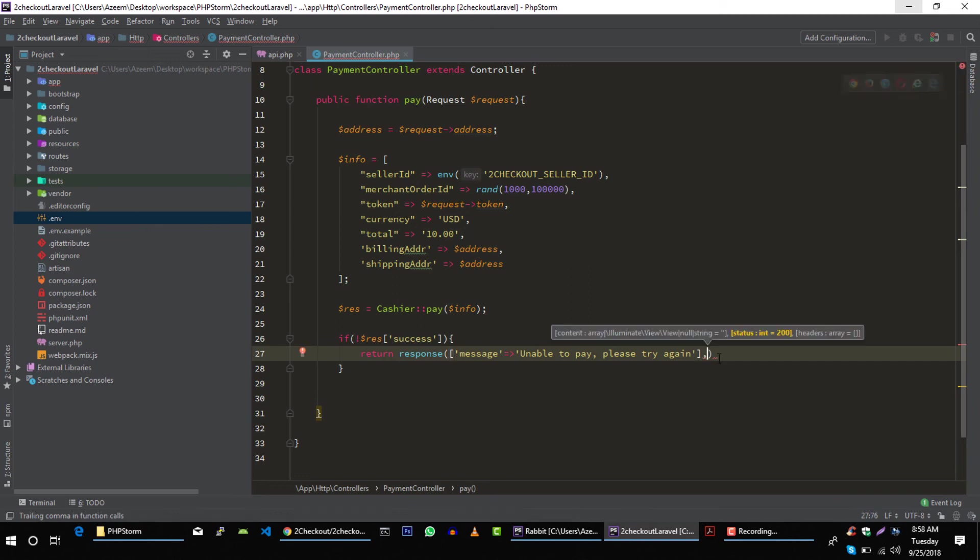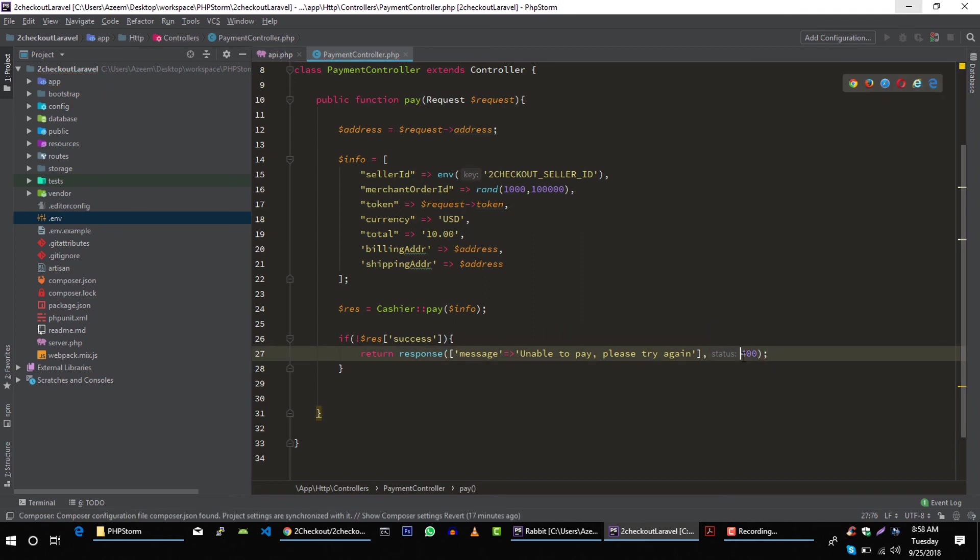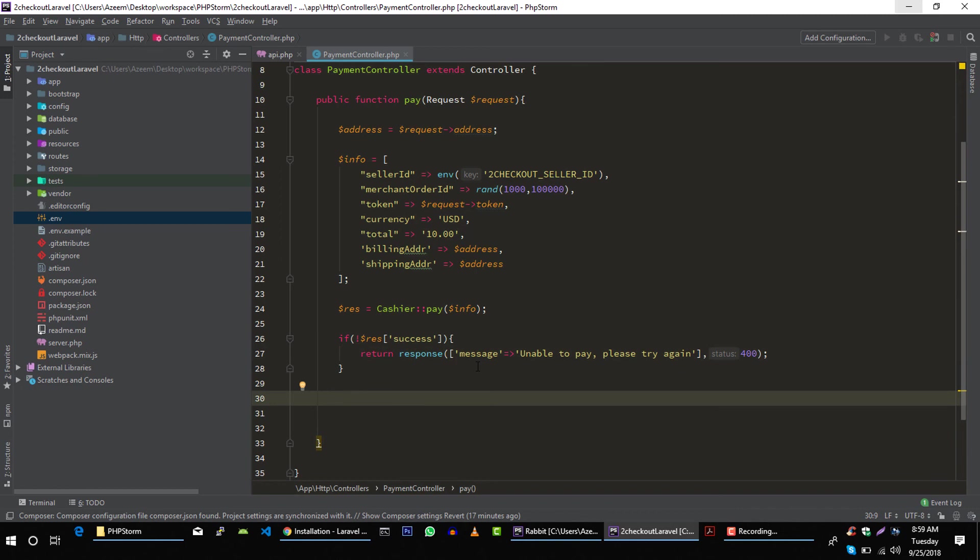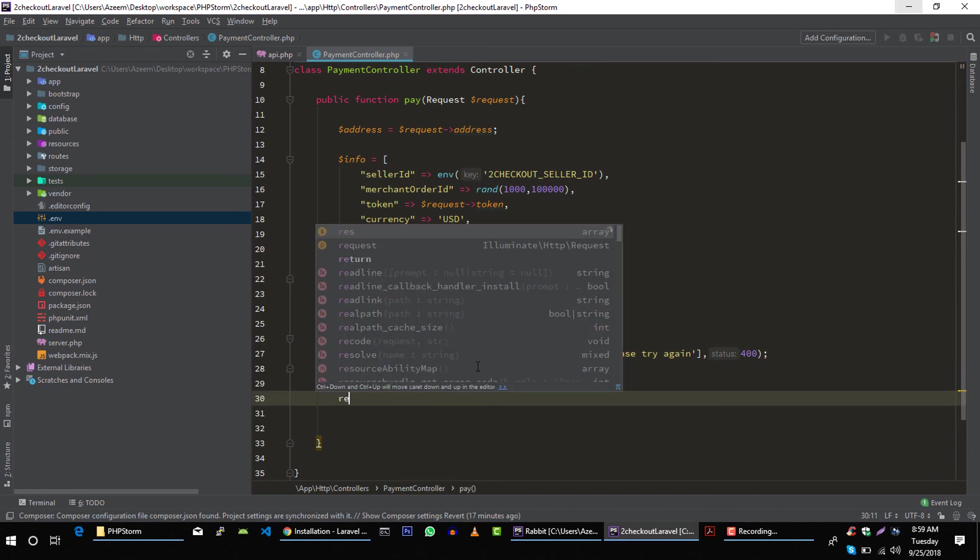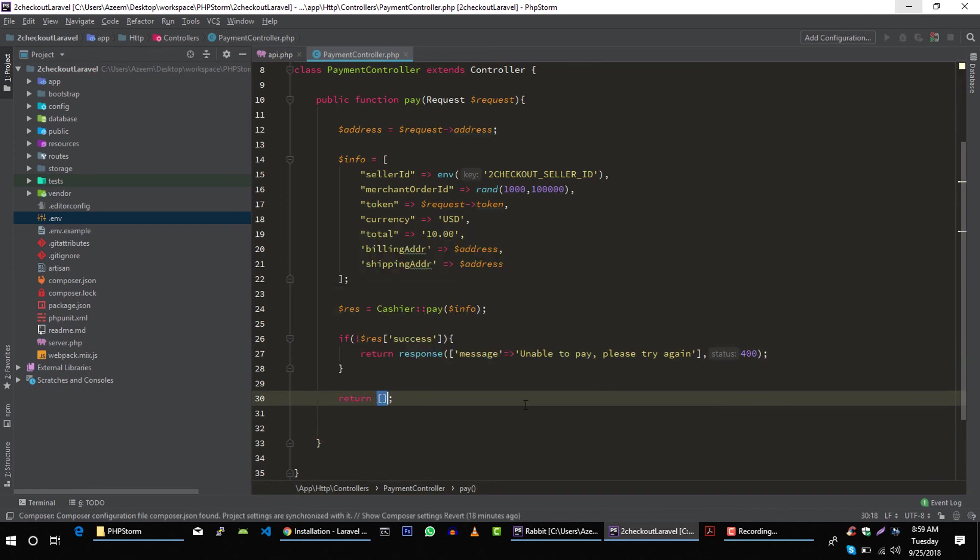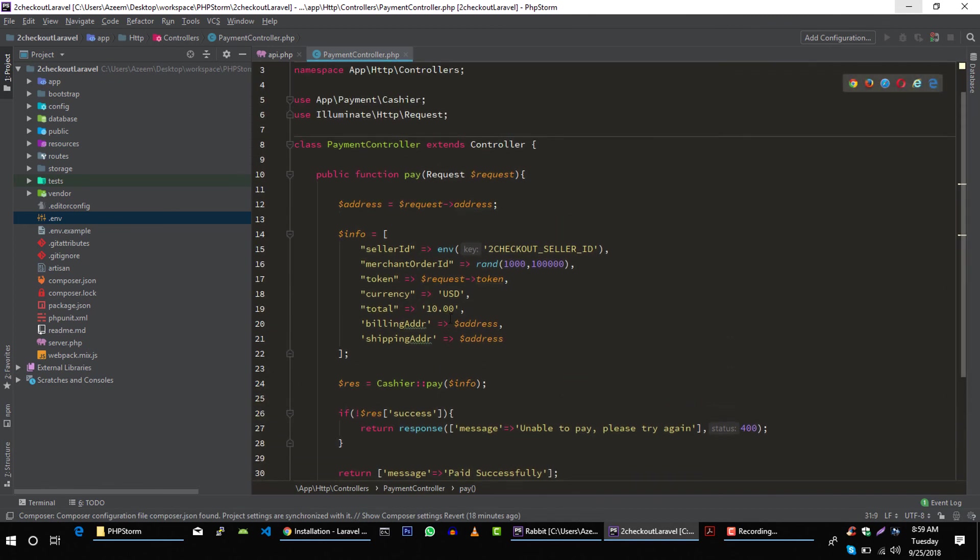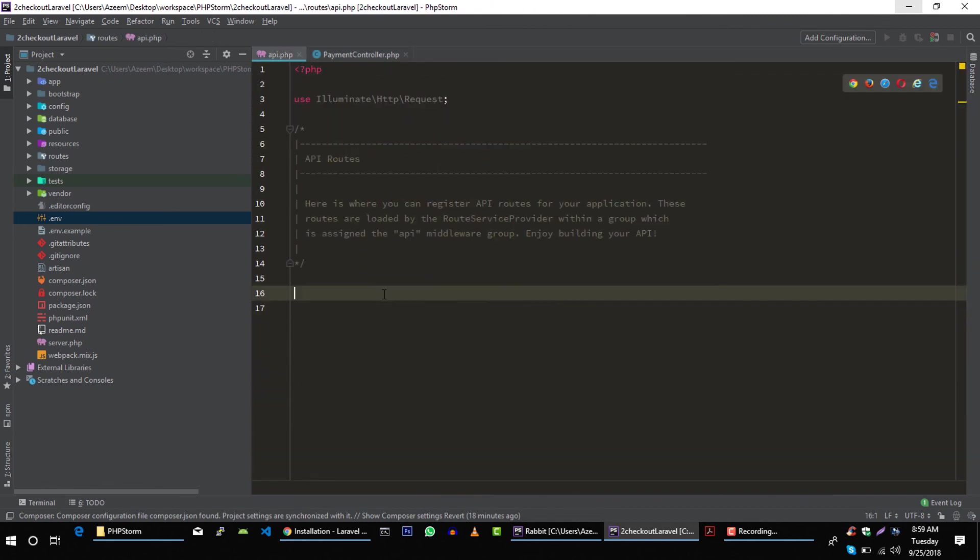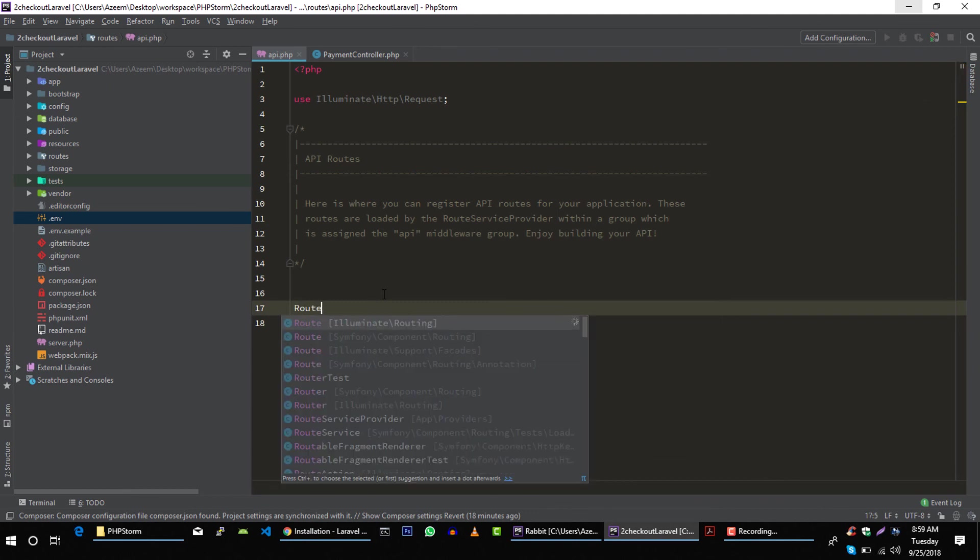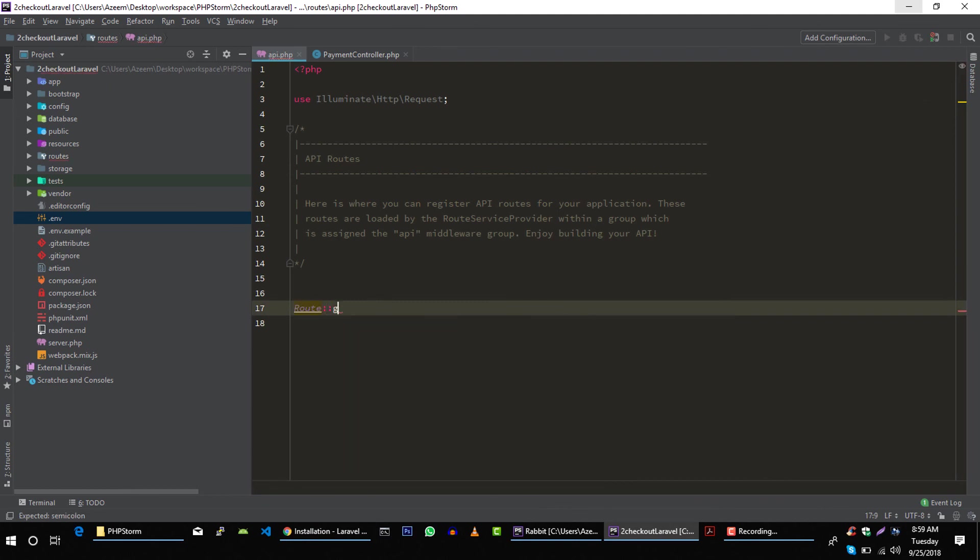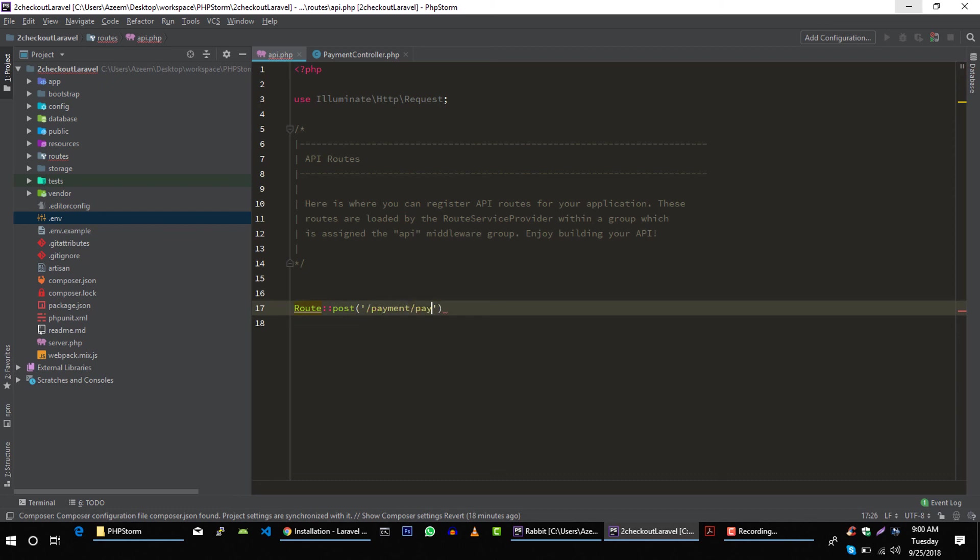And if everything is okay, then we will return our message: paid successfully. Let's use this in our API. Route, and it should be post. Post, let's say payment/pay. Perfect.